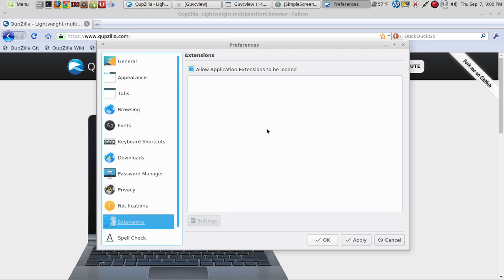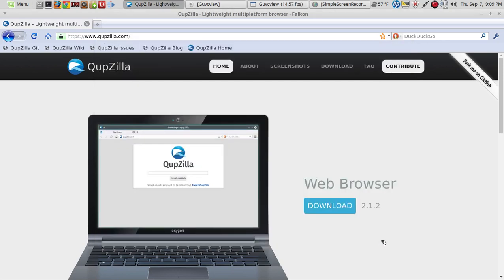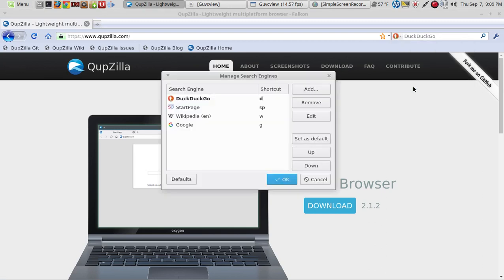Extensions — it looks like a whole lot of extensions are installed. I didn't see anything here to grab extensions; I'm assuming these would be Chrome extensions, although I'm not entirely sure if they would even work. We have DuckDuckGo search engine, Start Page, and Google — with options to manage search engines, add, remove, and set default.